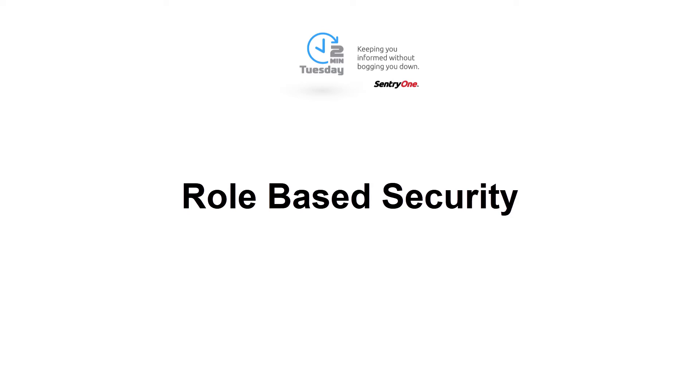Welcome to SentryOne. In this video, we will be discussing how to provide your users access to the SentryOne database by applying role-based security for a read-only user.